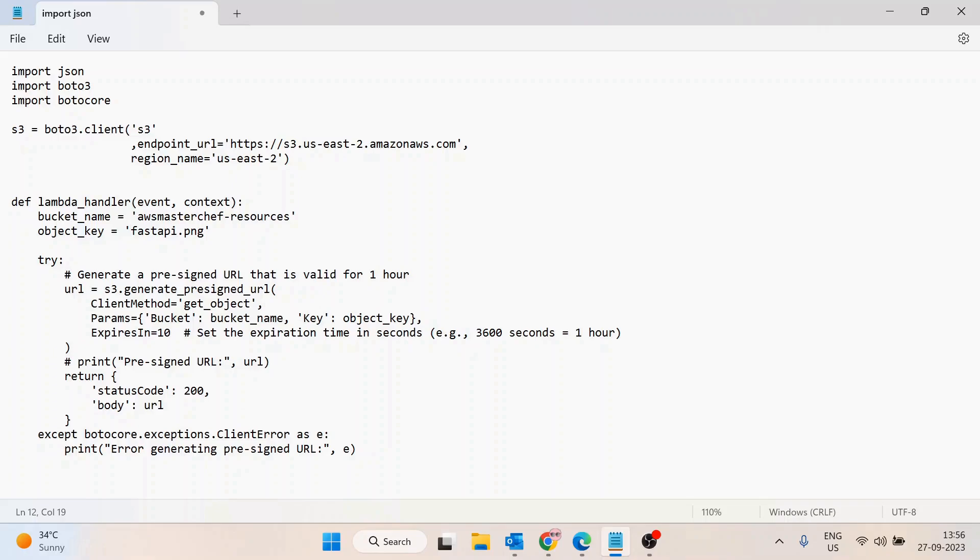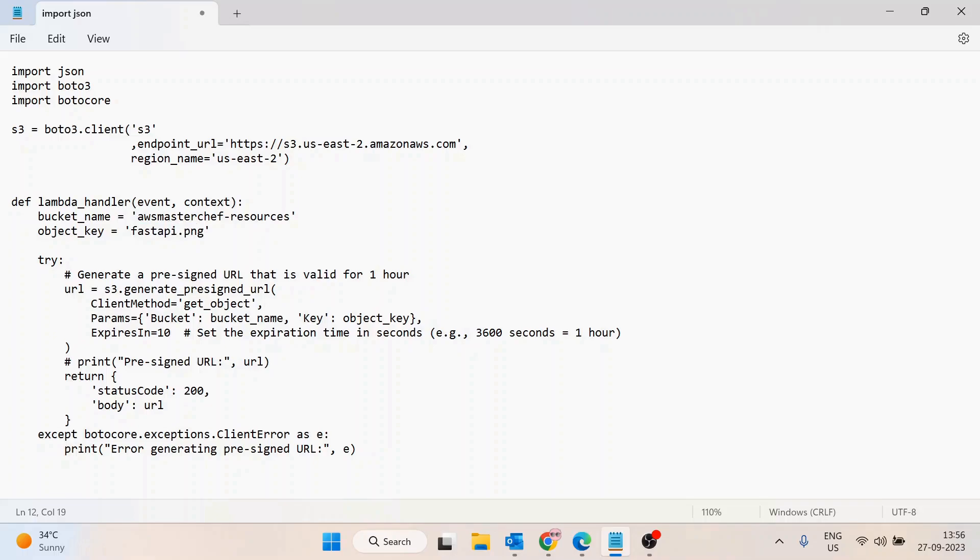If it's inside any folder, you can type the folder name, then slash, then the file name. For now it's in the root, so I'll remove this. Then we call the generate_presigned_url method and pass three parameters. The first one is client method.